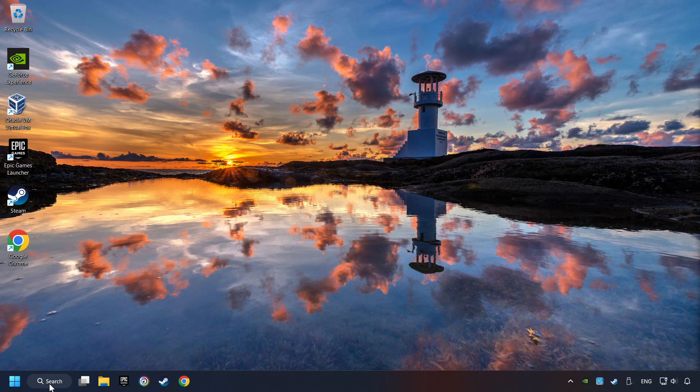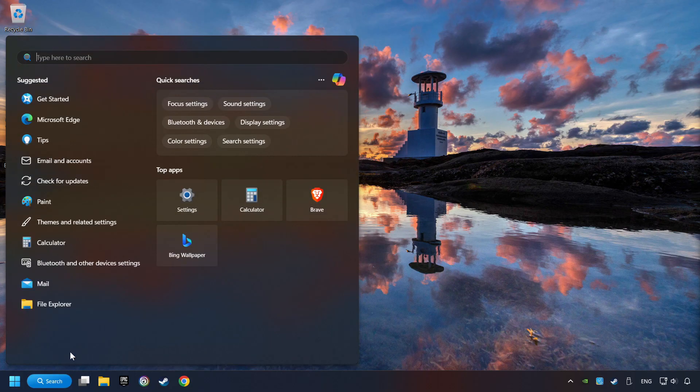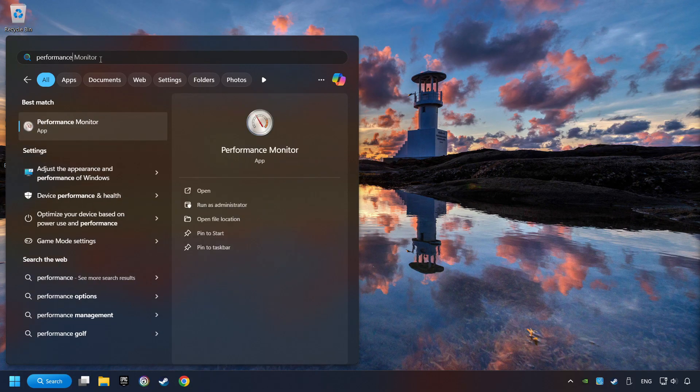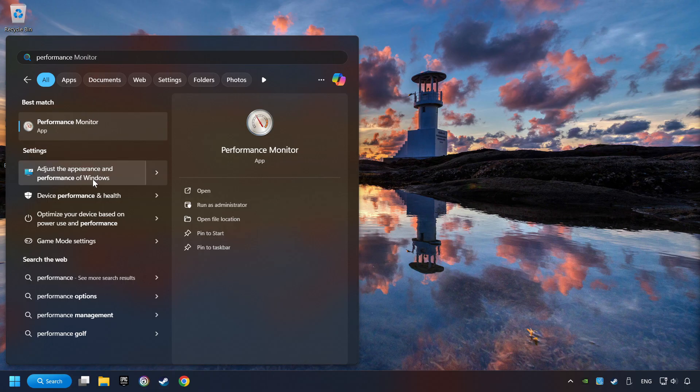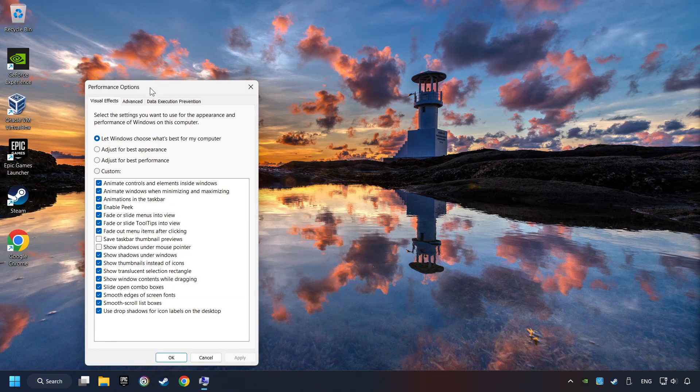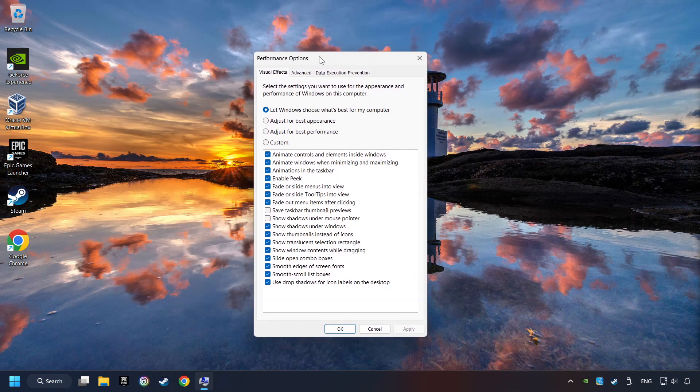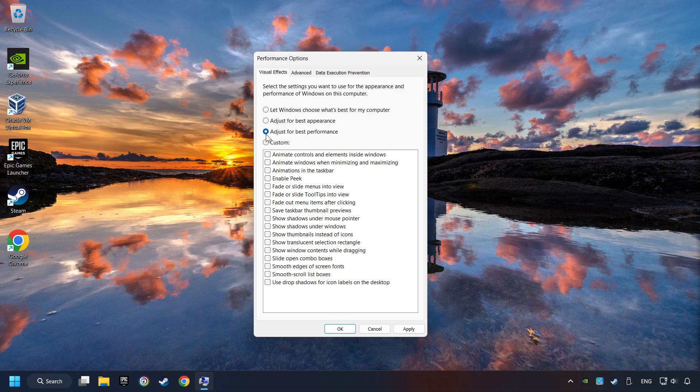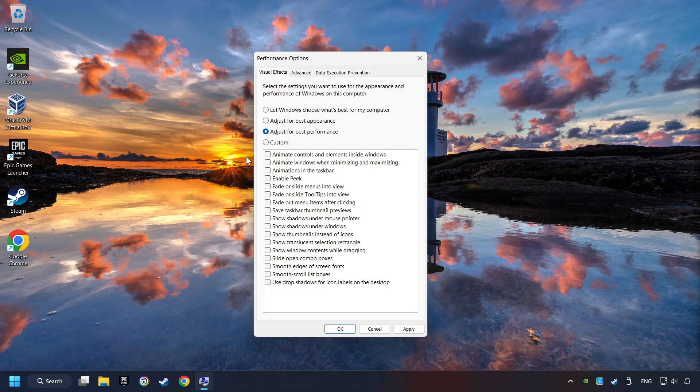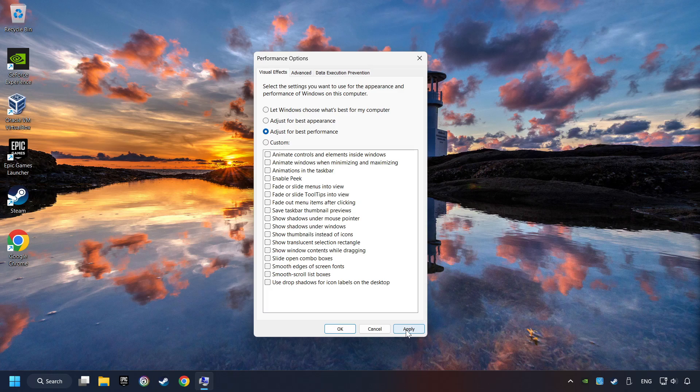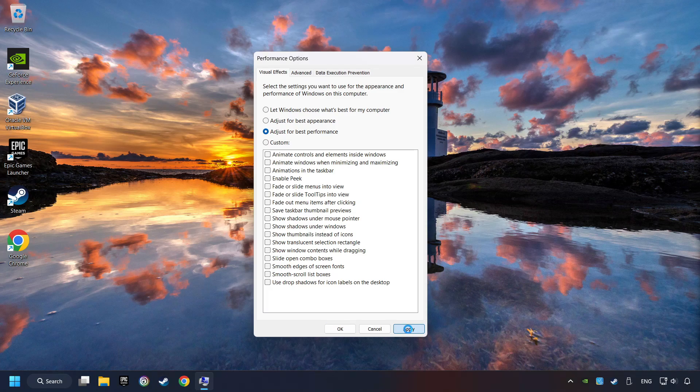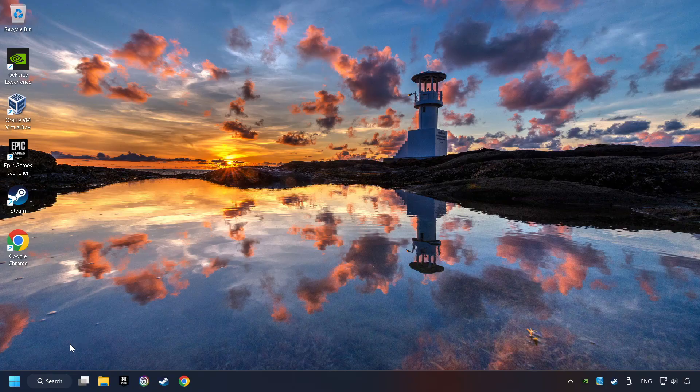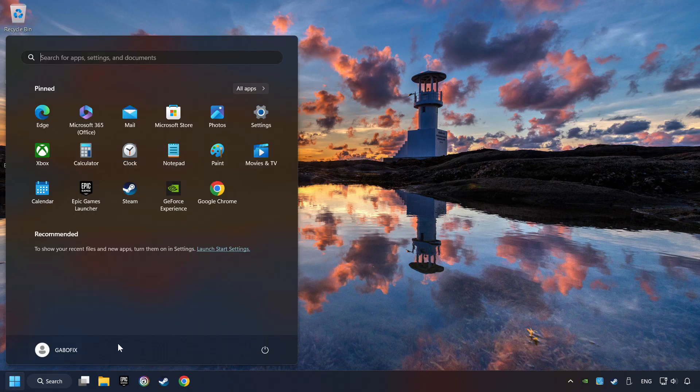Click on the search box and type in Performance. Click on Adjust the Appearance and Performance of Windows. Choose the Adjust for Best Performance mode. This will decrease the resolution of Windows Appearance. Click on Apply and then hit OK. And restart your computer.